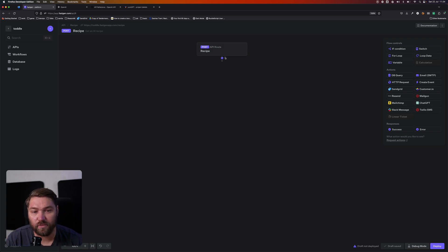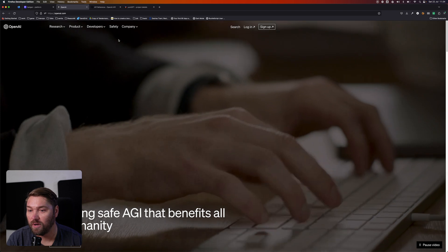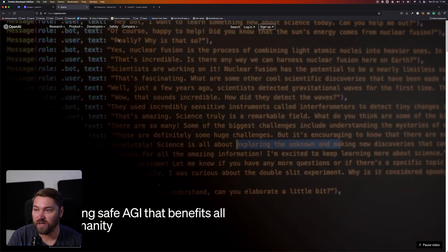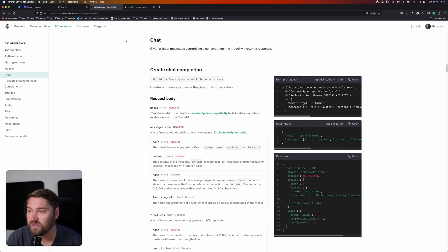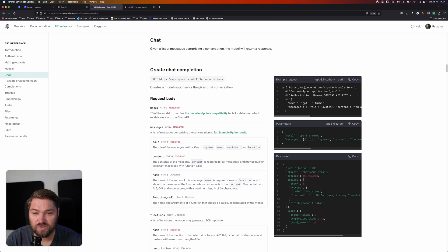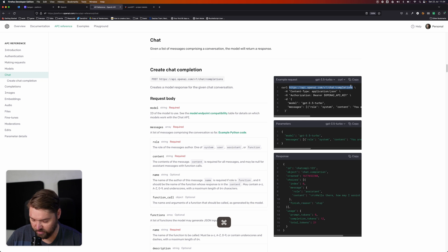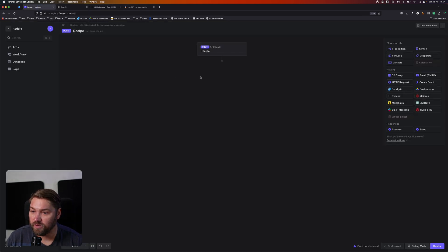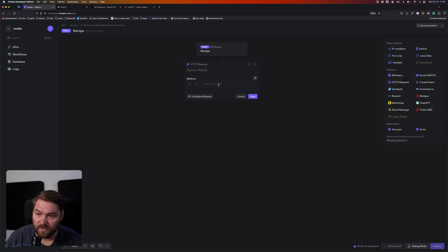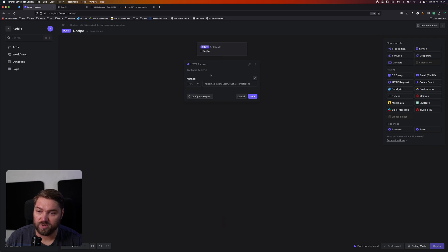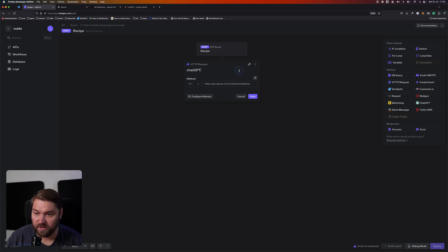And the next thing we need to do is we need to actually call GPT to get a response. So we're using ChatGPT from OpenAI. And if we look at their API references in their documentation, we can see to do a chat completion, we need to call this endpoint. So I'm going to copy that directly. We're going to put that in. We're going to create a new HTTP request, drag that in, and put that in the URL. Change it to a POST. And we're just going to call this ChatGPT.